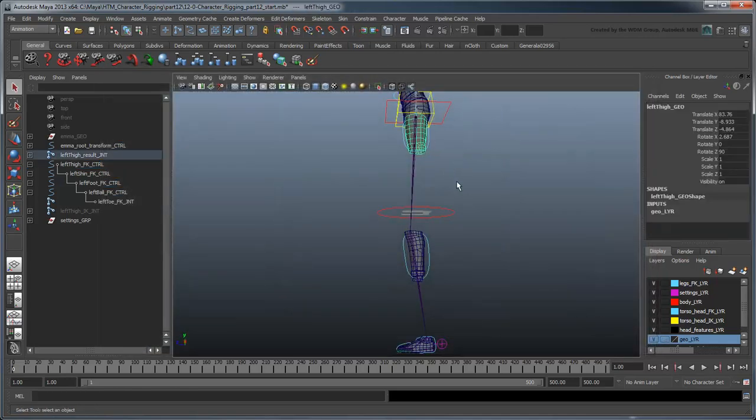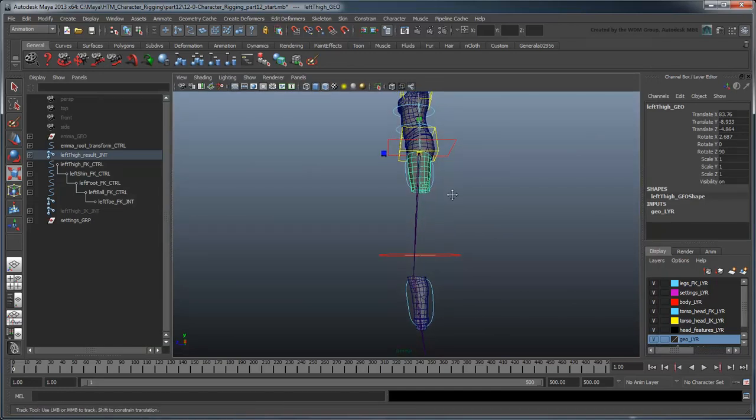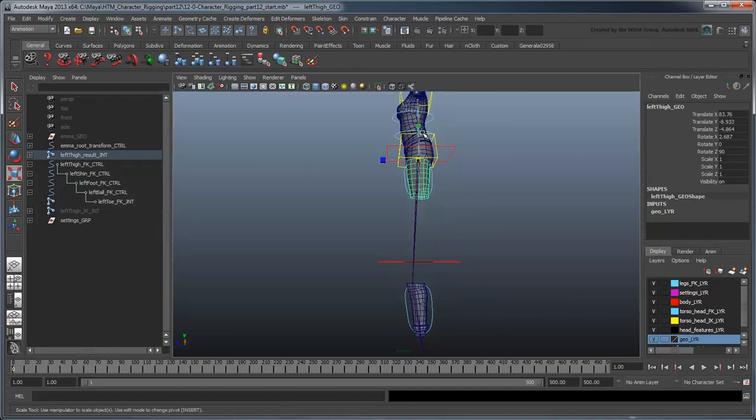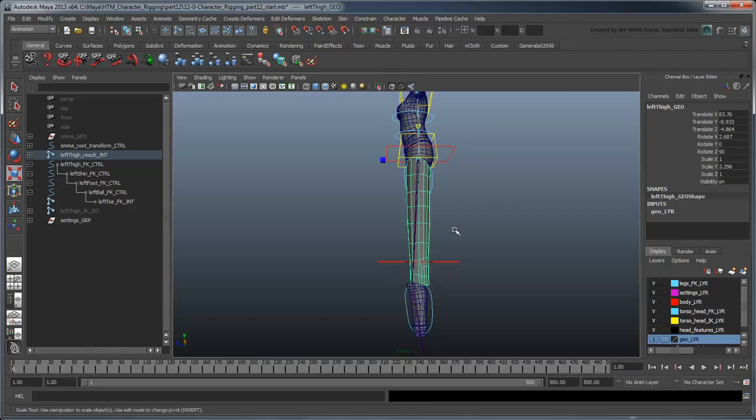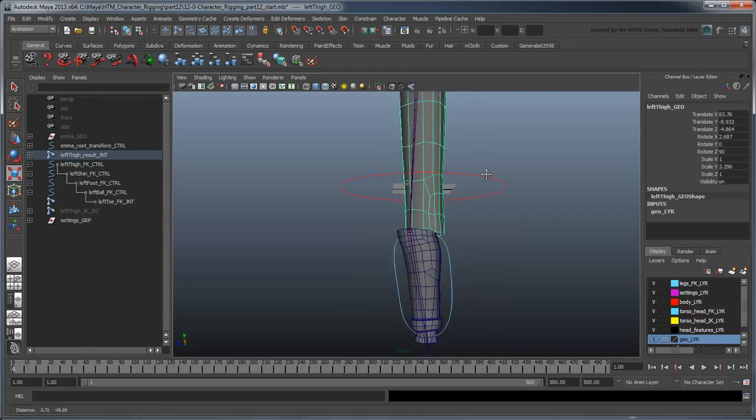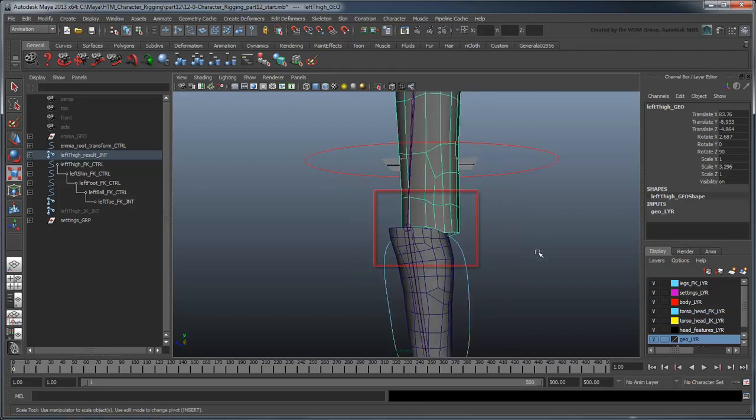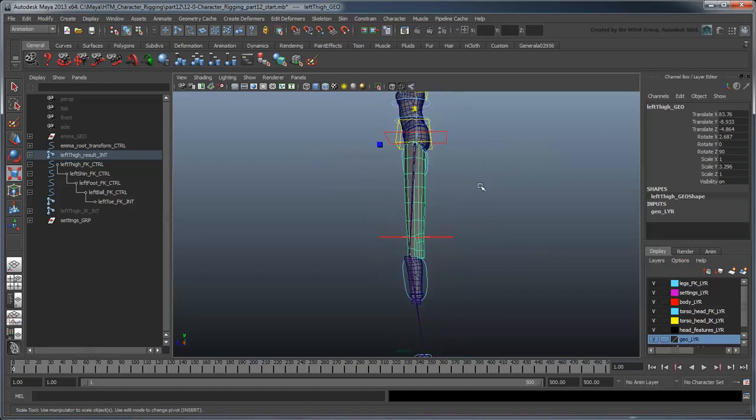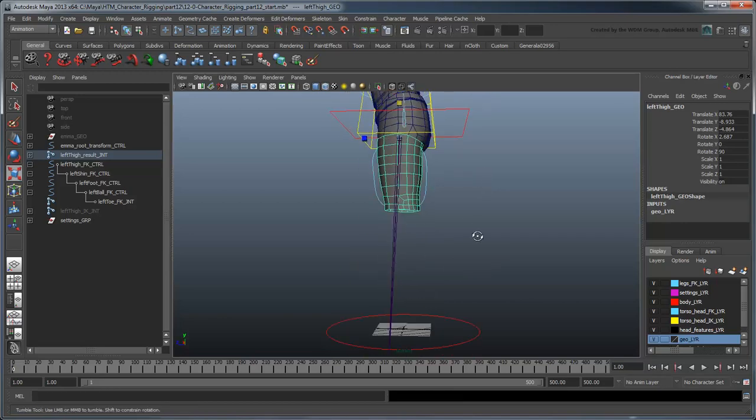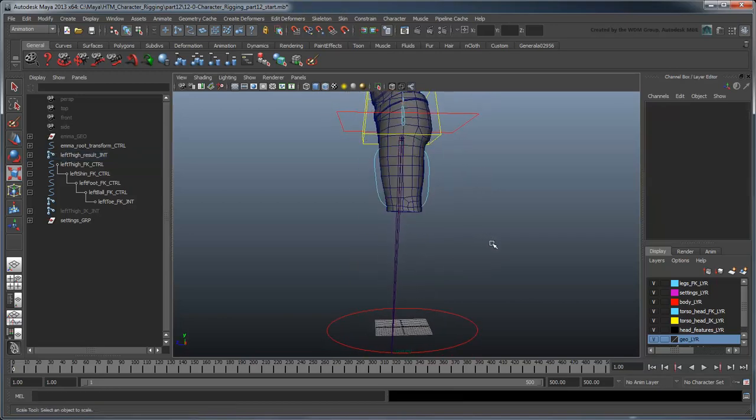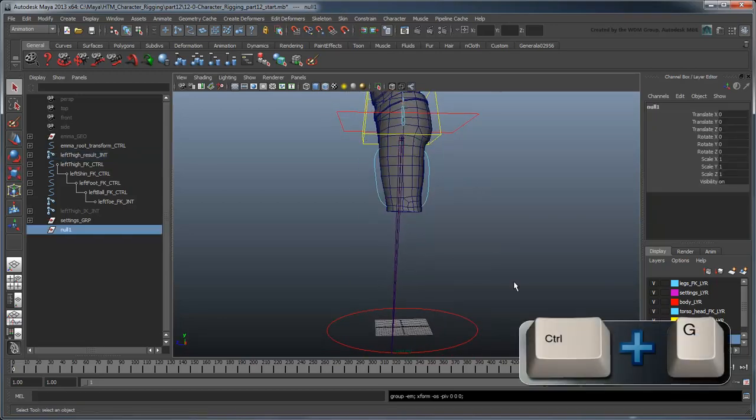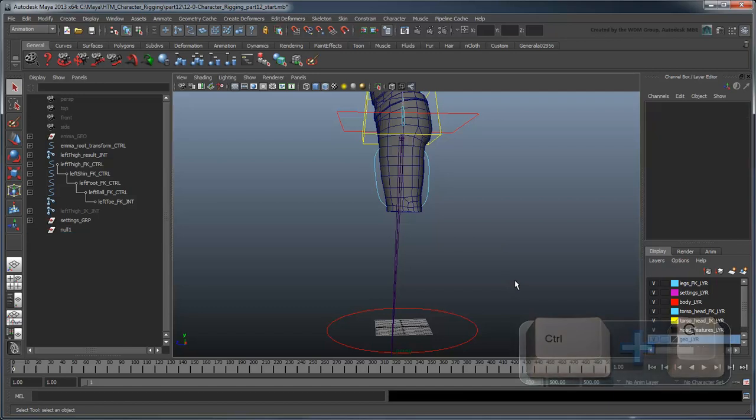However, let's try scaling the geometry just to see what would happen. Notice as we stretch the thigh longer, it pulls away from the knee? This is because the thigh joint isn't actually straight. Rather than scale the geometry along Y, we need to scale it parallel to the joint. Let's create an empty group node and point-snap it to the thigh joint.